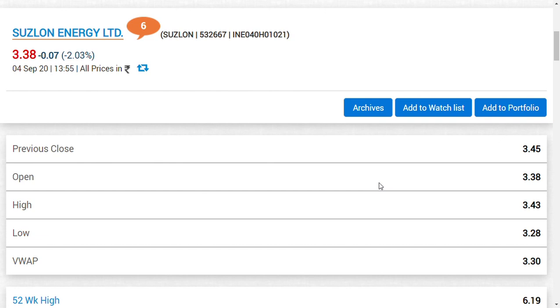If you consider for Suzlon Energy at 3.38 rupees, if you put a simple calculation, you would be knowing that there is no much more downside left—maybe 3 rupees.